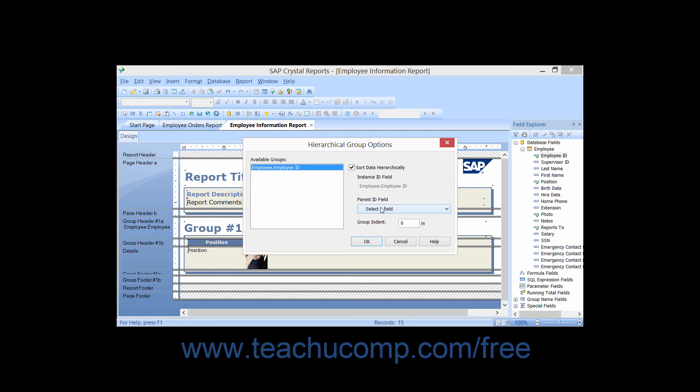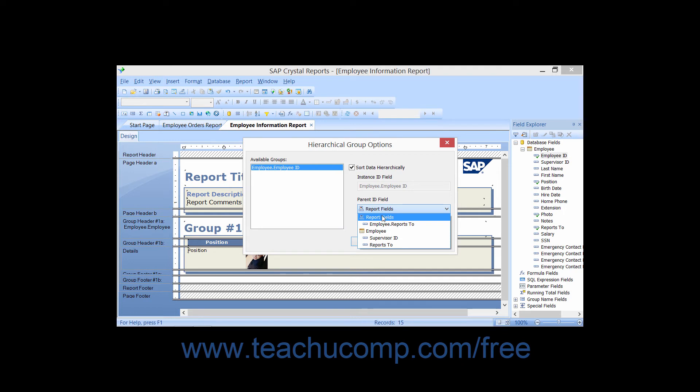Using our previous example, if you had selected the Employee ID as the field by which you are grouping the data, then you would choose the Supervisor ID field from the Parent ID field dropdown to display the employees hierarchically sorted by whom they report to as displayed within the Supervisor ID field.